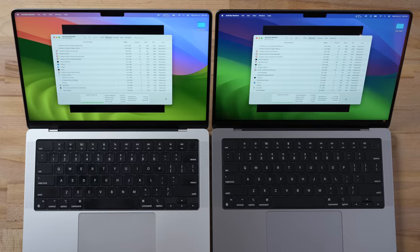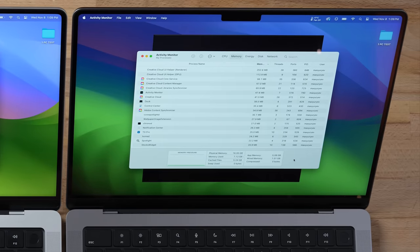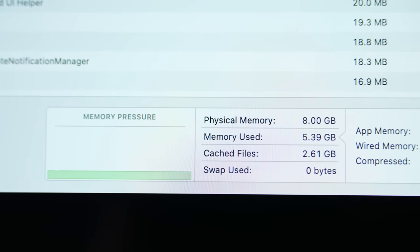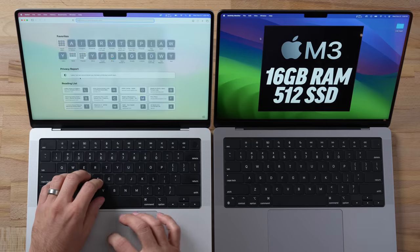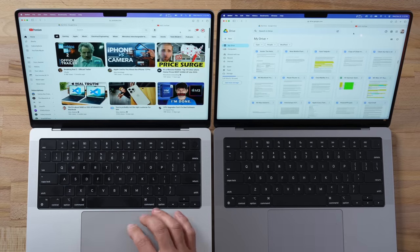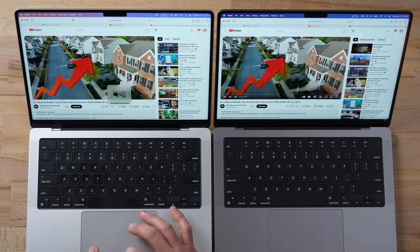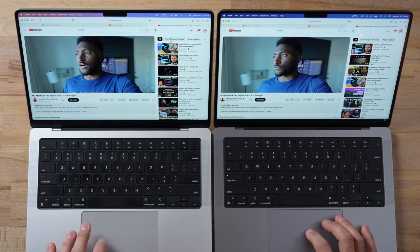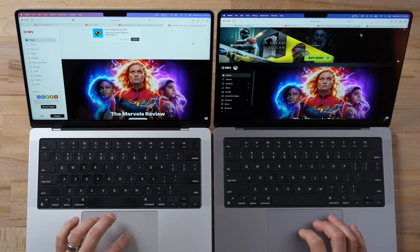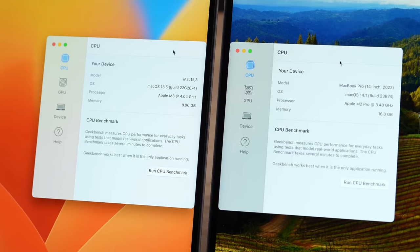I'm going to start by restarting both machines to make sure nothing extra is loaded in the background. Right after the restart, our 16GB one is already using more RAM because it has more room to breathe compared to only having eight. Now I'm opening up some websites — Google Drive, YouTube with an MKBHD video in the background, because I often listen to a podcast or video while working, plus a few other websites with ads that will replay.